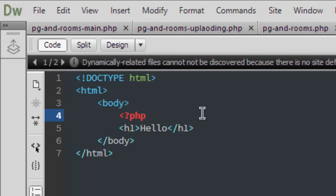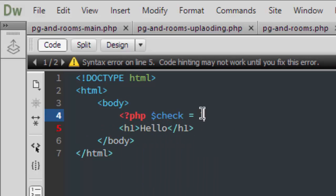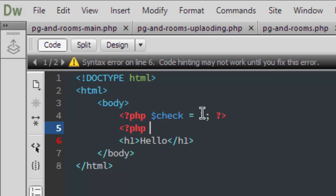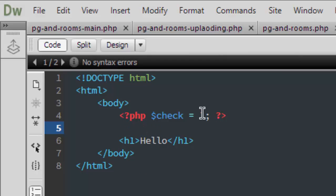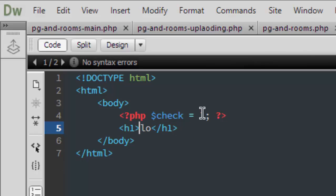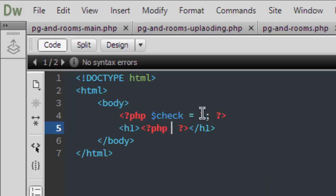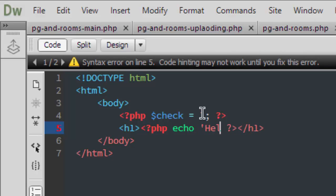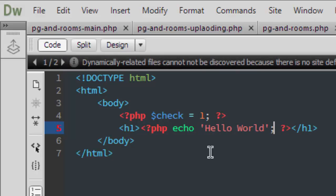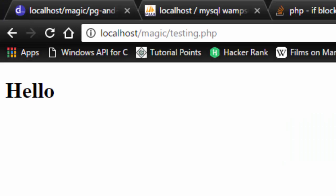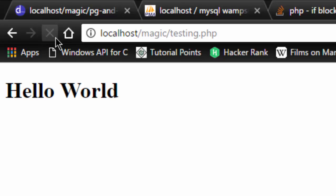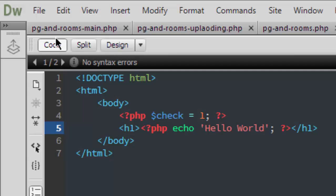Make a variable named check and set it to one. Now I will echo something here, say hello world. I'm going to print it here. So now what I have to do is use the if-else statement within this echo statement.